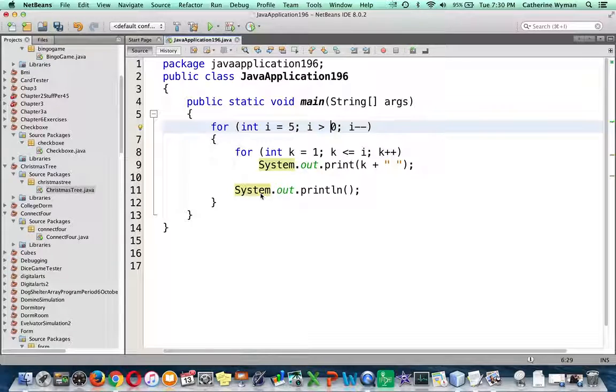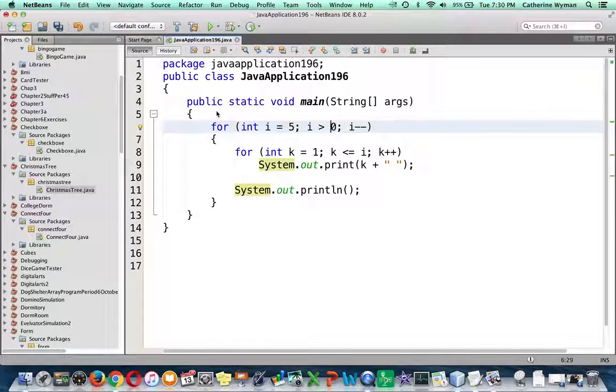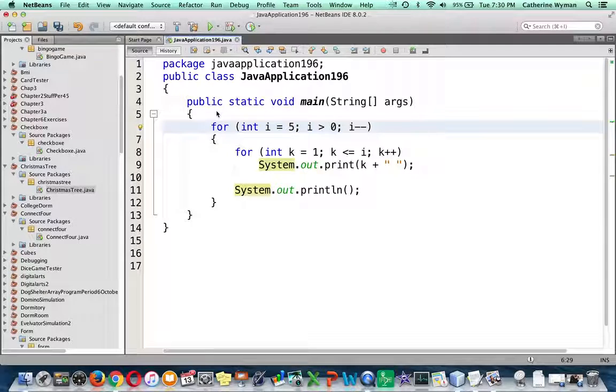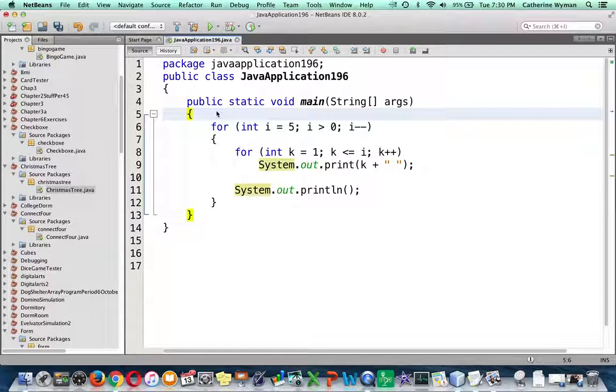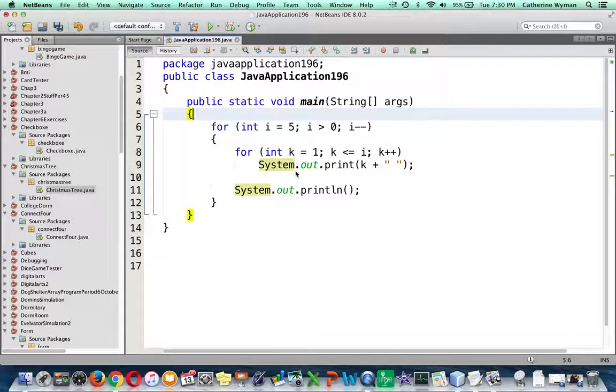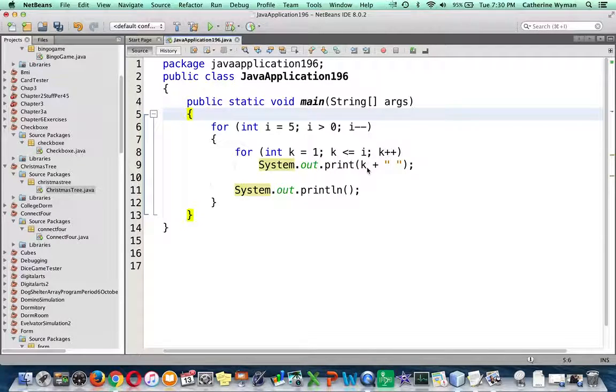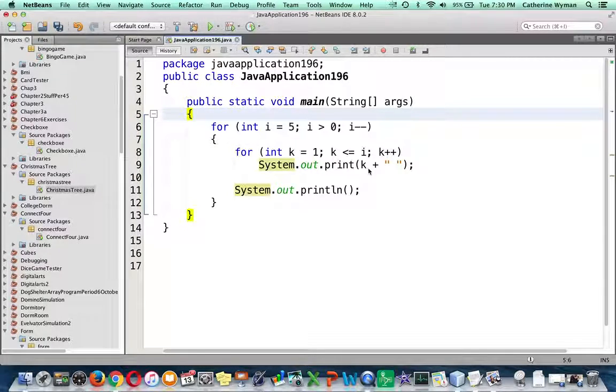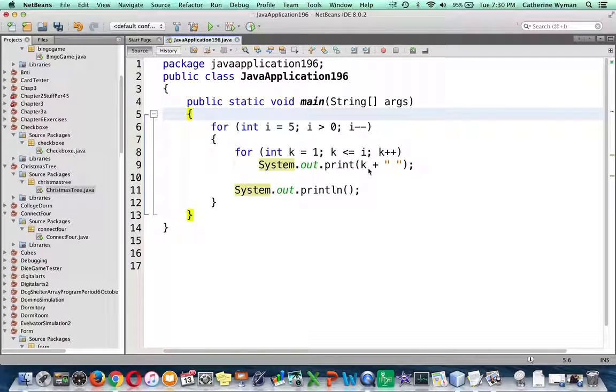Now this code might look familiar to some of you, it was exactly what you needed to create the spaces on your Christmas tree, to move your Christmas tree over. I have instead of spaces so that we can see it when we trace through it, I'm printing the value of the inner loop control variable. So I'm printing the value of k.